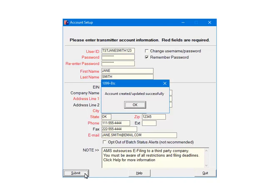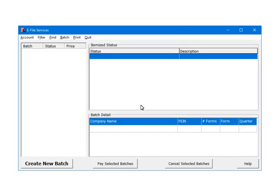In a few moments, you will receive a message that the account was created and or updated successfully. If you receive an error, correct it and resubmit again. Click OK to continue. Once the account is set up, we are ready to e-file.